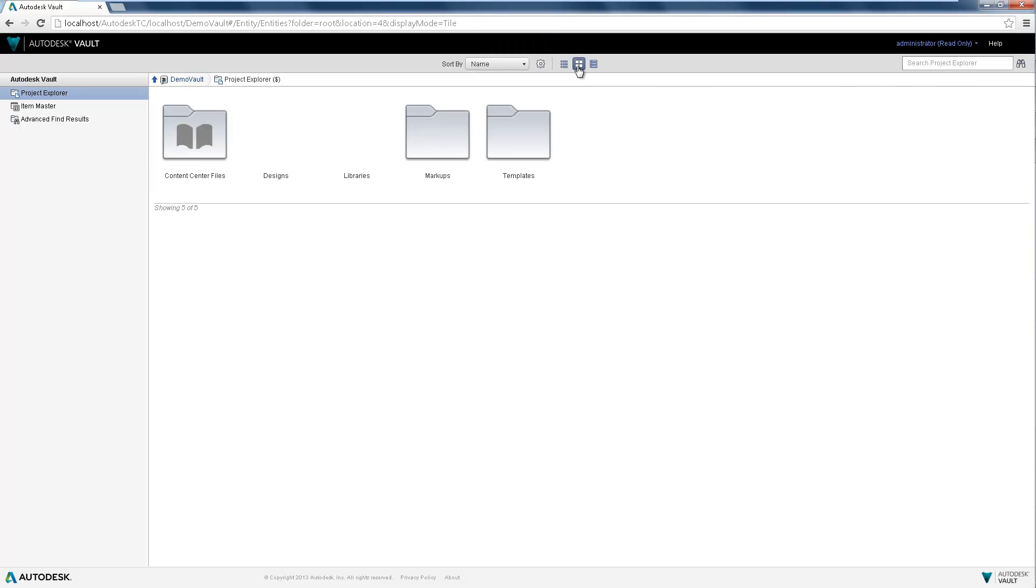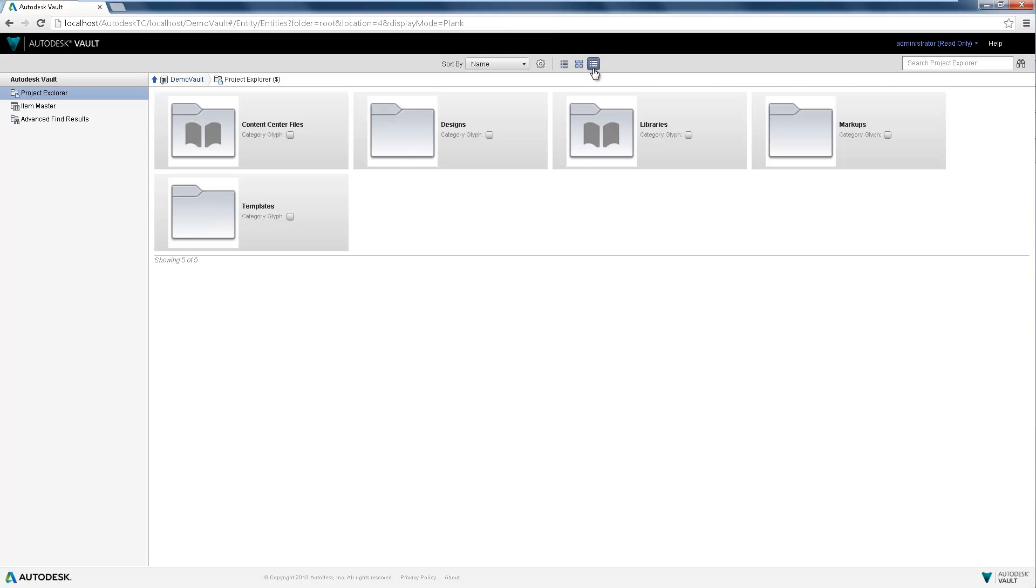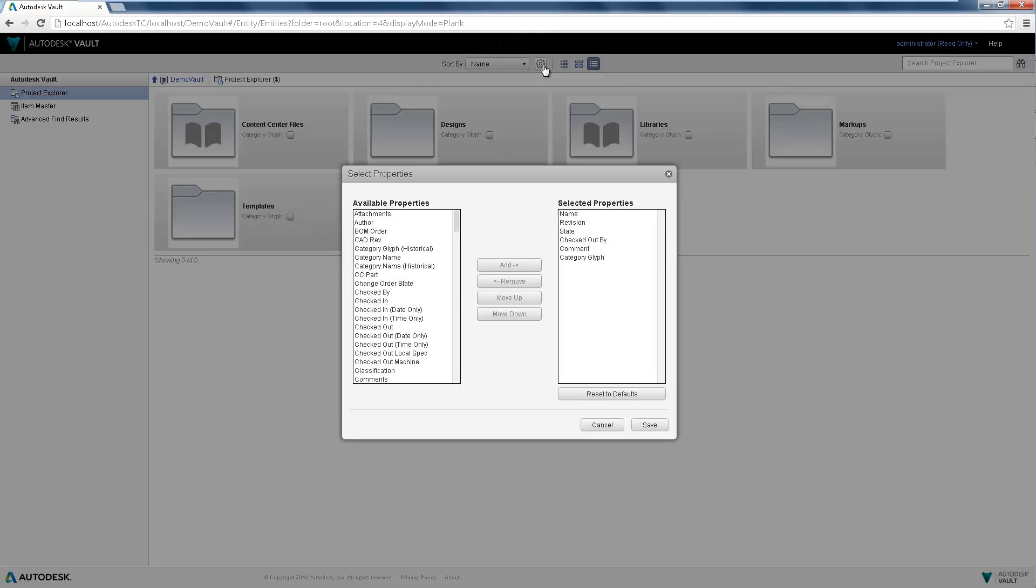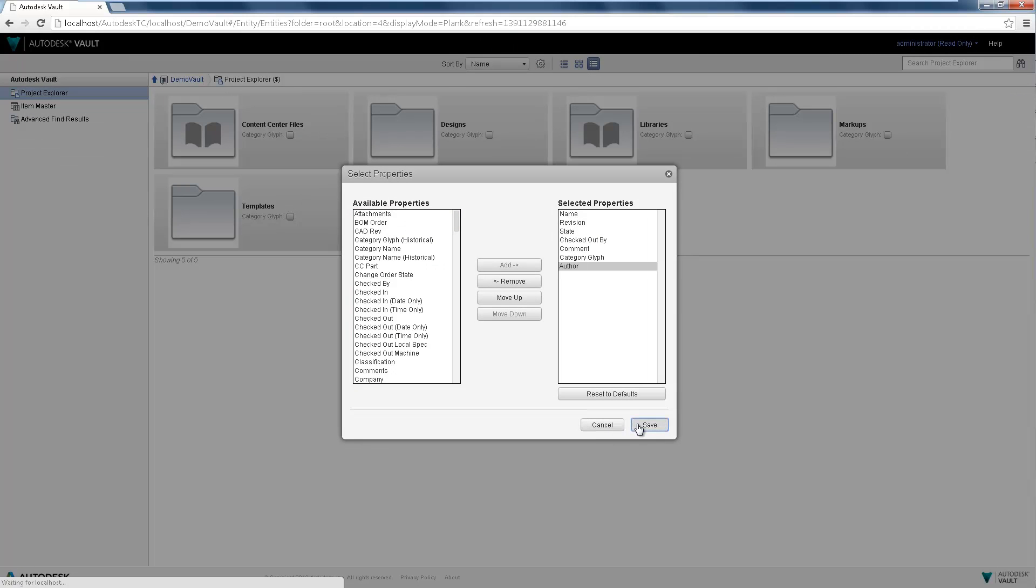The Project Explorer view enables visibility to documents stored in the Vault as well as the ability to view its contents in multiple ways.